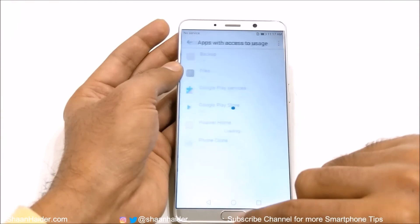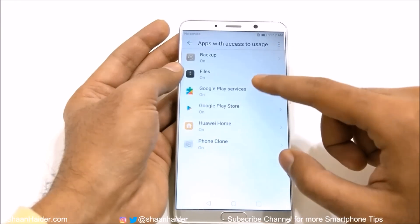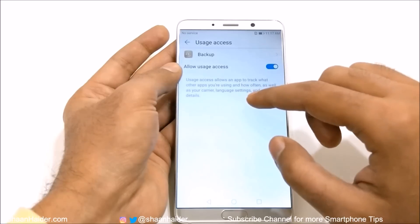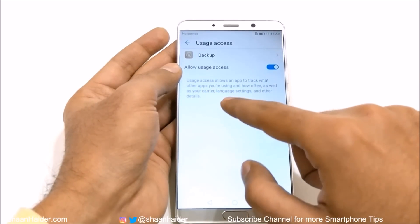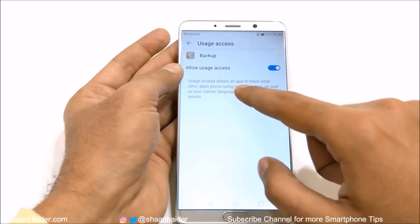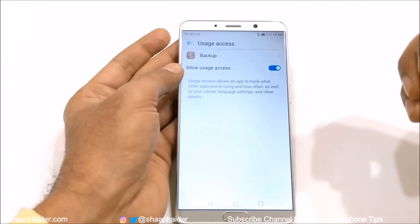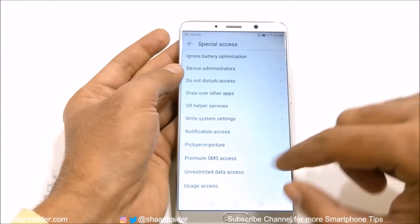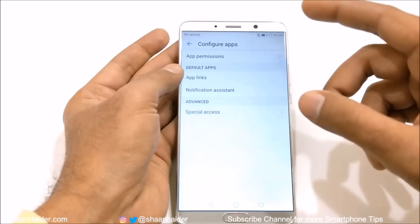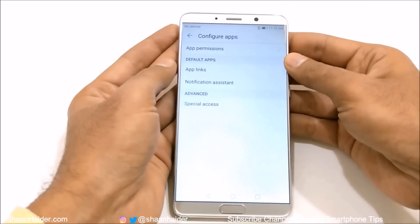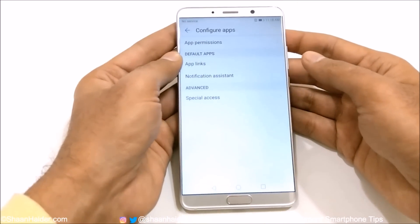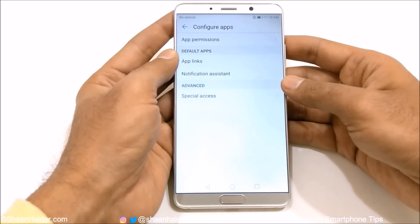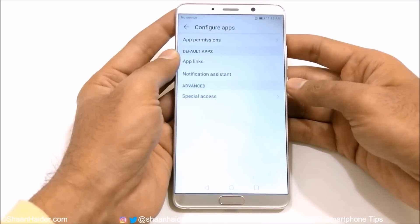The last one is Usage Access. You can see that all these applications have access for usage tracking. If you go in, you get more information: usage access allows an app to track what other applications you are using and how often. Depending on your requirement, you can select or reject it. These are some very nice and interesting features for configuring your applications on the Huawei Mate 10, Mate 10 Pro, or any Huawei or Honor smartphone running Emotion UI.